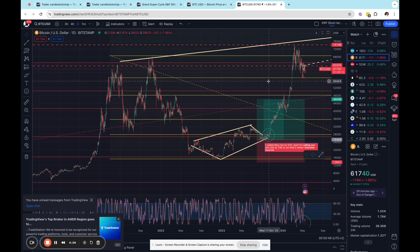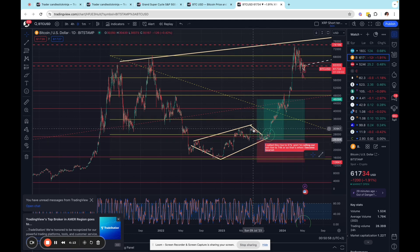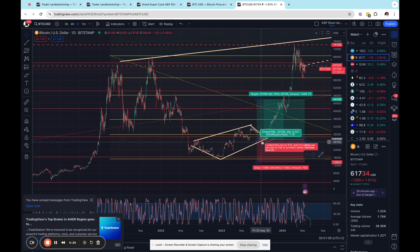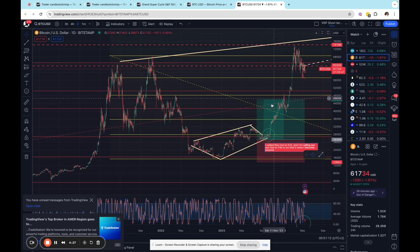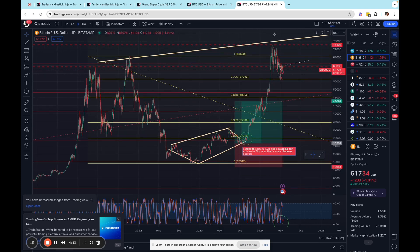Starting here, this is Bitcoin. Down here was a diamond that I actually called around 29,000. We went up, I called the diamond breakout — it went down, hence needing stop losses. I called it a little early. I called the diamond breakout up to 48,000. So essentially from about 16,000 up to about 74,000.